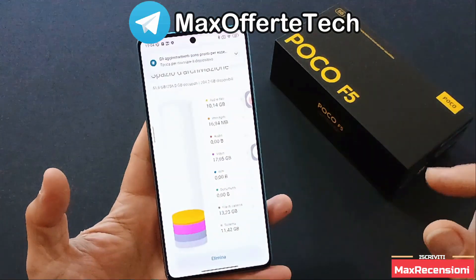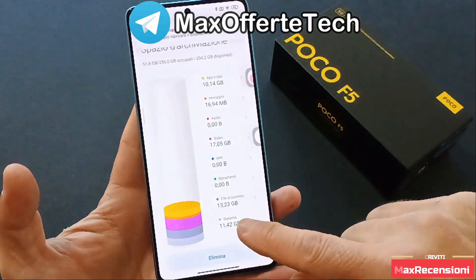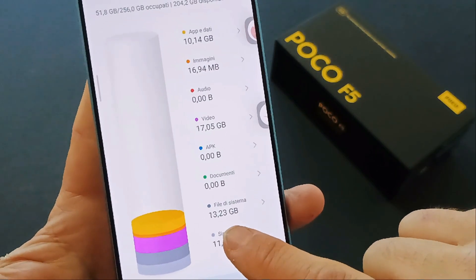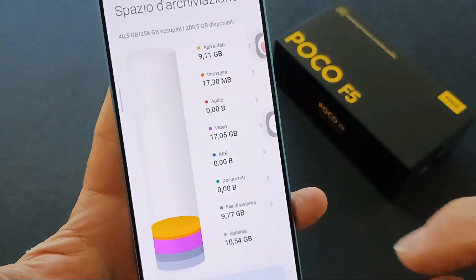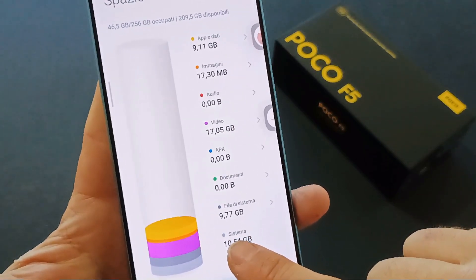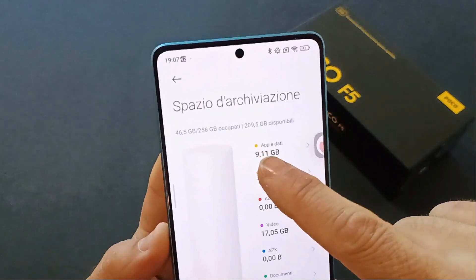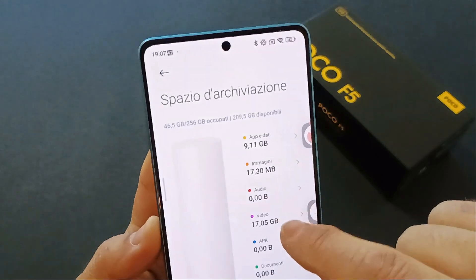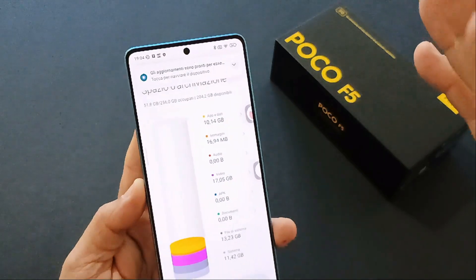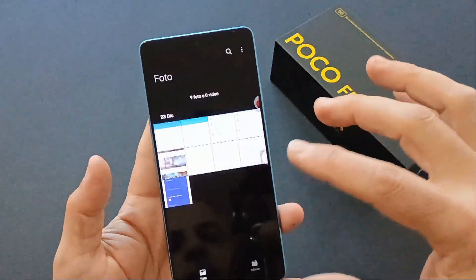Ho fatto uno screenshot prima dell'applicazione di questo HyperOS: con la MIUI 14, nel file di sistema avevo un'occupazione di 13,23 GB. Dopo l'installazione dell'HyperOS siamo scesi a 9,77 GB. Questo ci fa capire che a livello di GB disponibili sull'unità da 256 GB di storage interno ho 209 contro 204, quindi abbiamo guadagnato circa 4-5 GB sulla memoria interna — cosa molto molto interessante.